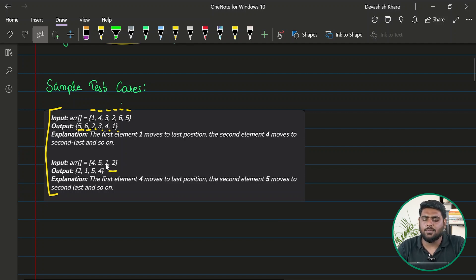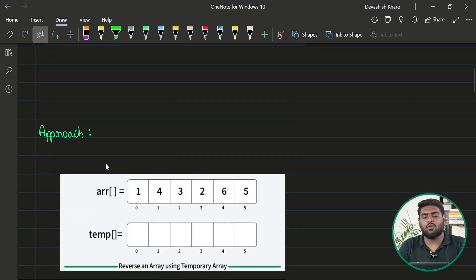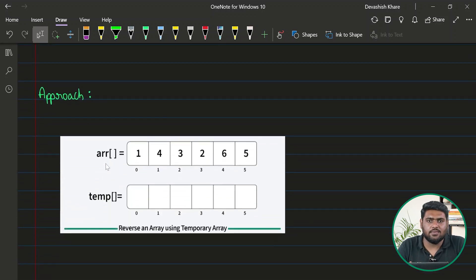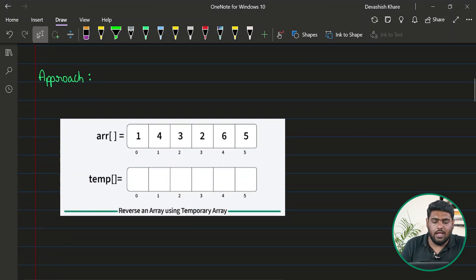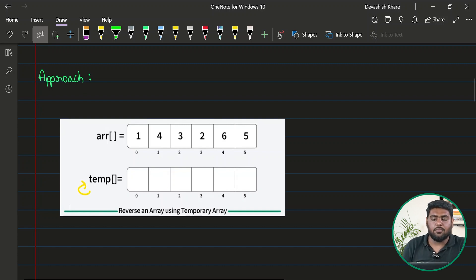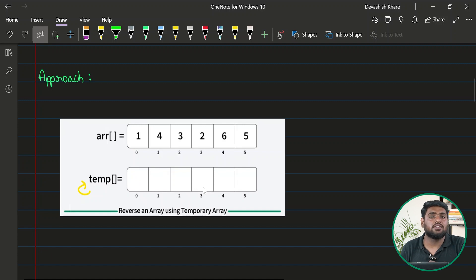The task is very simple. Now what could be the very first approach that comes to mind — the naive brute force method? Well, if we don't think much about optimality, we can take up an extra space. In this first approach, I'll take an extra temporary array of the same size as the actual array. My task is to fill this temporary array with the reversed sequence elements.